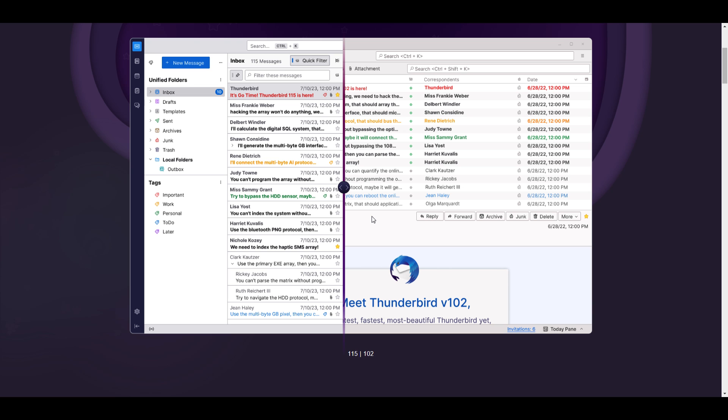Thunderbird Update 115 has broken some commonly used features. Here is how to downgrade back to version 102.